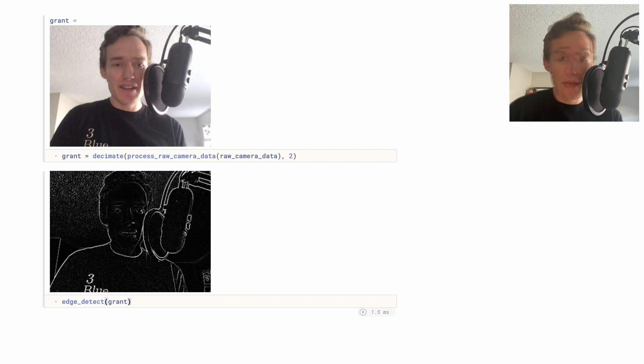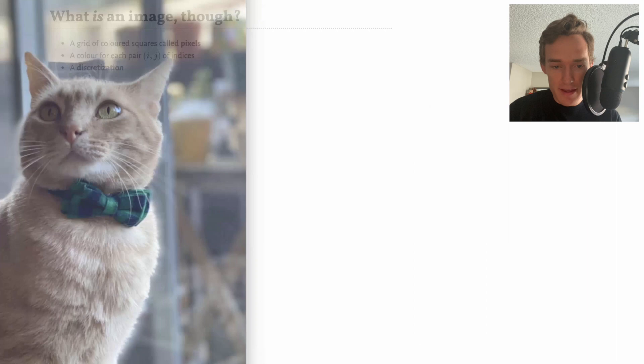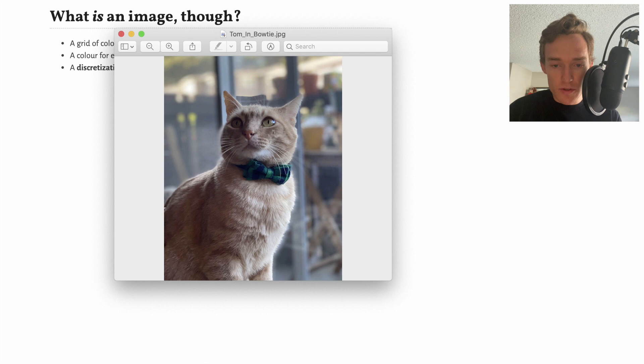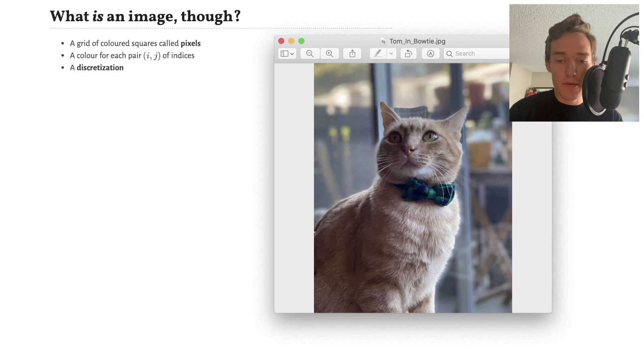Whenever we work with images in computers — and I'm guessing a lot of you are well familiar with this — it's essentially a grid of pixels. If I pull up some kind of image like a picture of my cat wearing a bowtie, and you zoom in far enough, you see you just get little squares, and each square is a single color. Somewhere in the computer it's representing each of these squares as some data type for color, creating a big grid. You often think of indexing from the upper left corner — the first index tells you how far down to walk, the second tells you how far in.